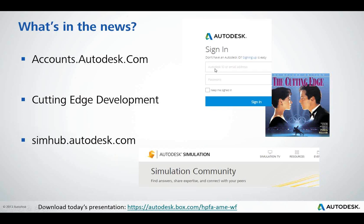Let's start off by talking about what's in the news. I wanted to briefly mention accounts.autodesk.com. This is a really good piece of information to have. You can go here, log in, log support cases, download your products, and view any updates that we have for the products.